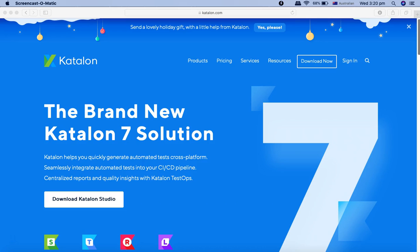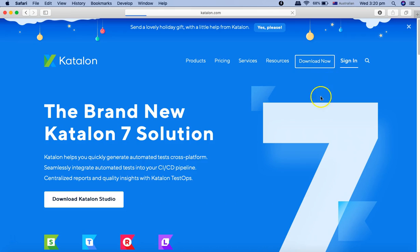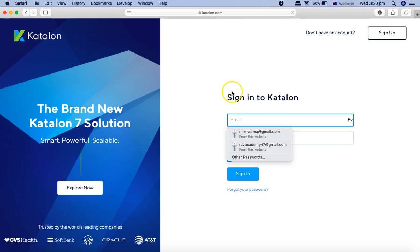In the previous two tutorials, we have seen how you can sign up on the Katalon website and download the installer, and we have also seen how you can install Katalon on Windows machine. Now we can use the same login credentials and sign in, and then you can download Katalon on your Mac OS as well.